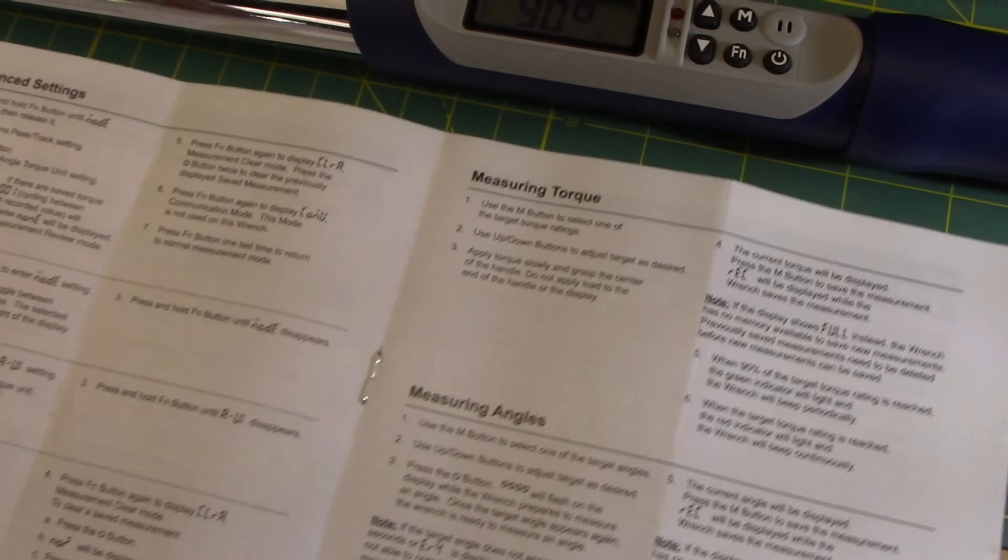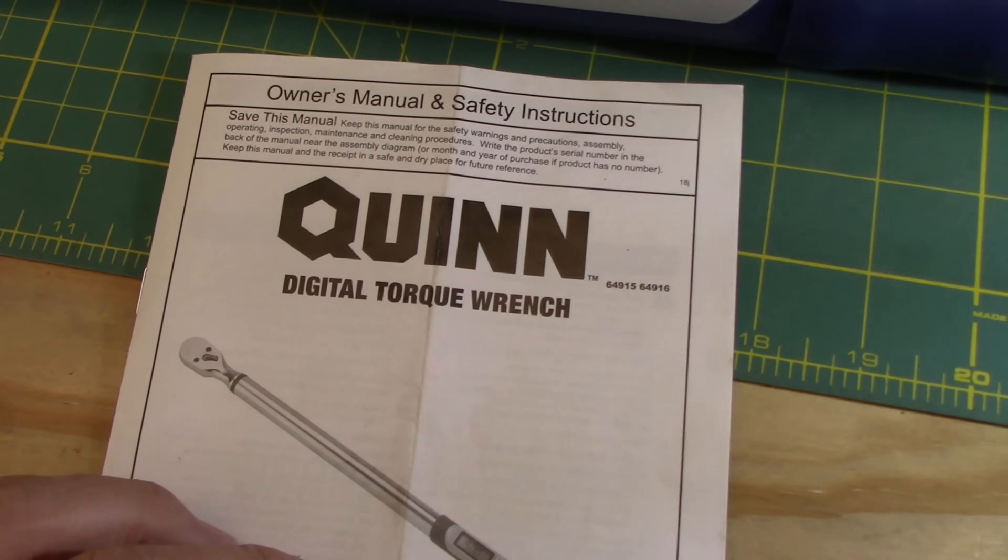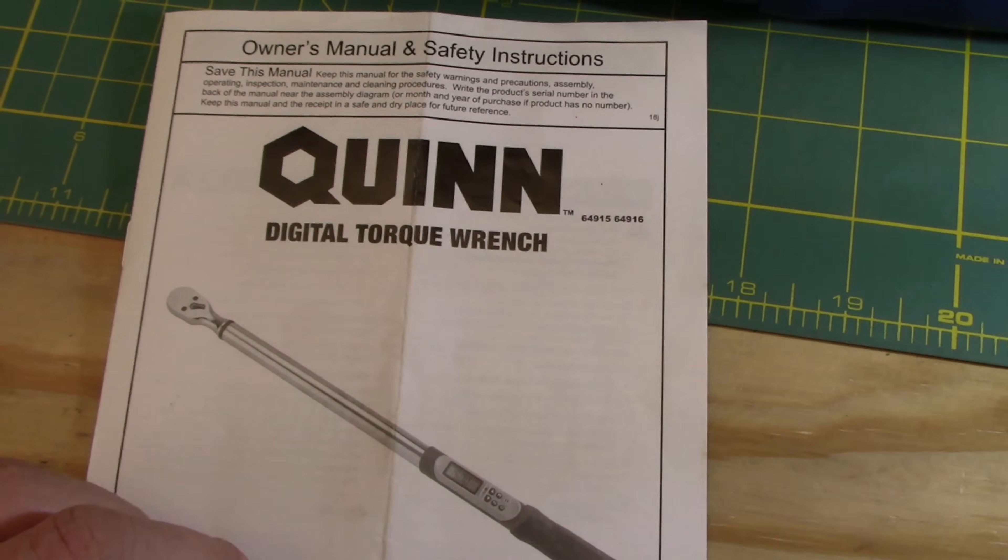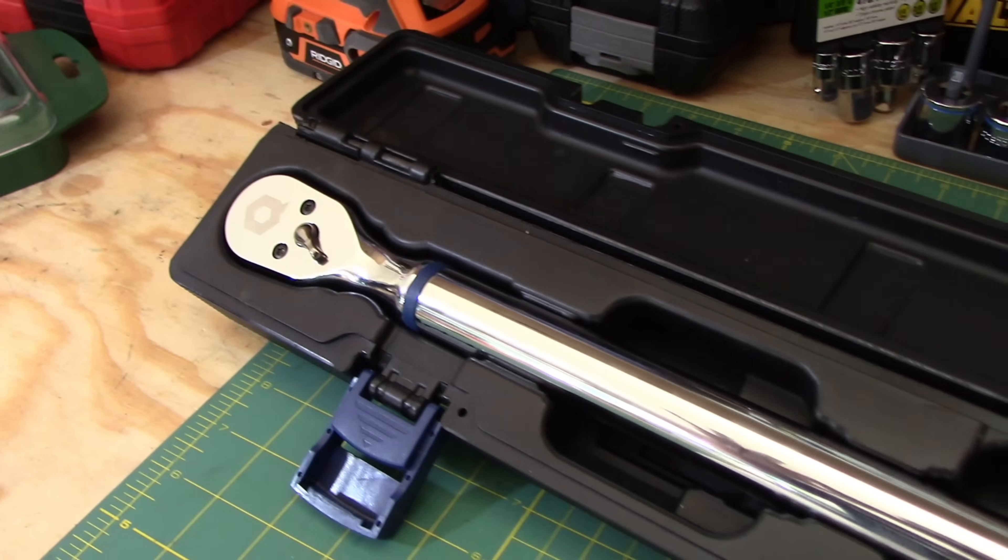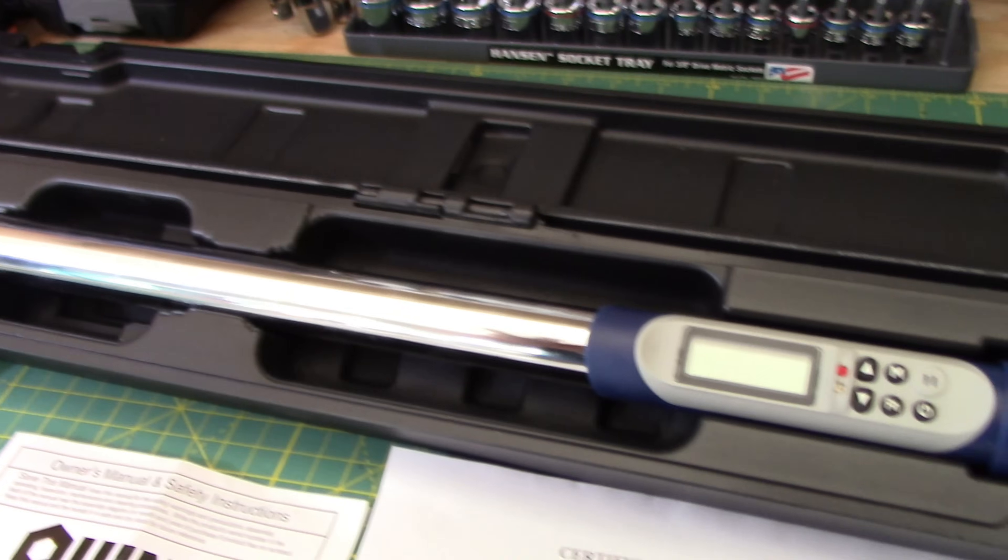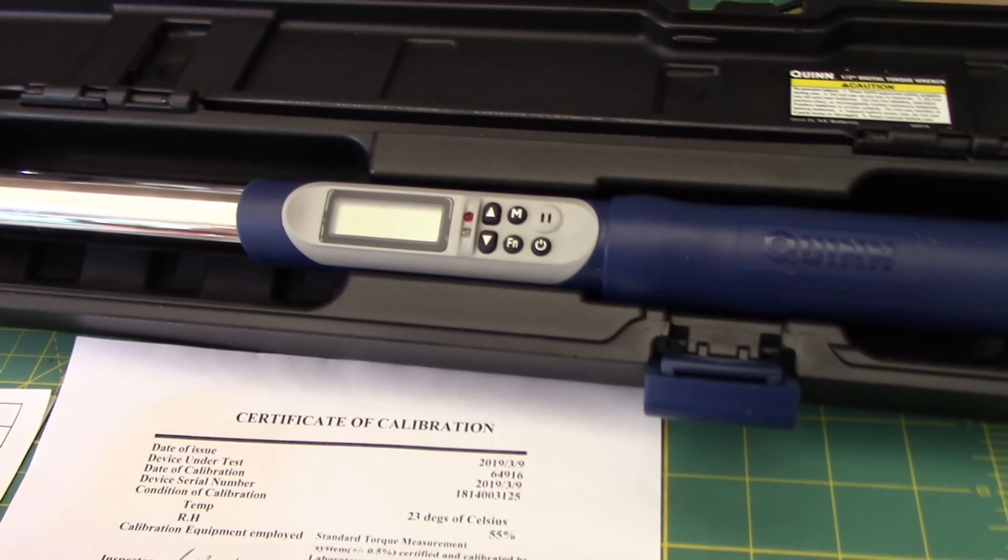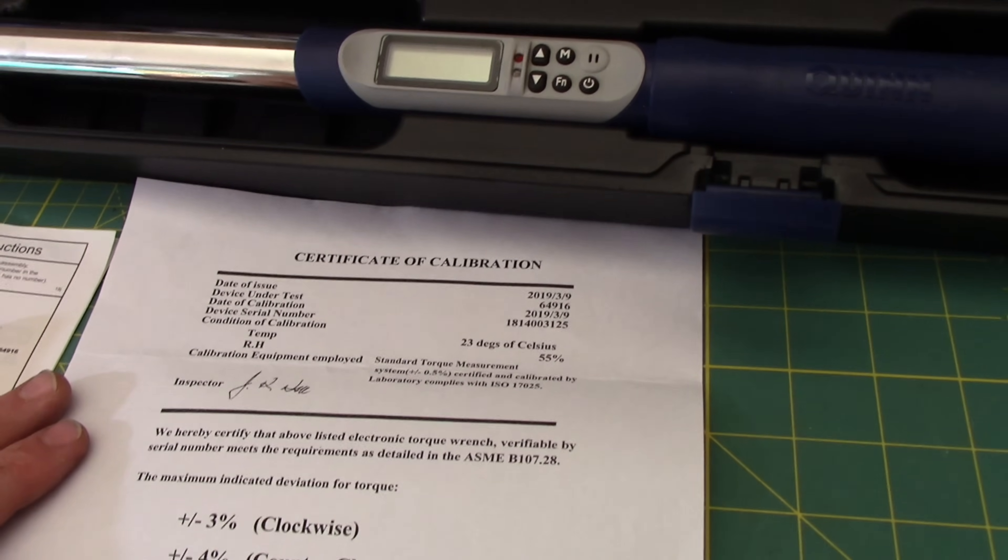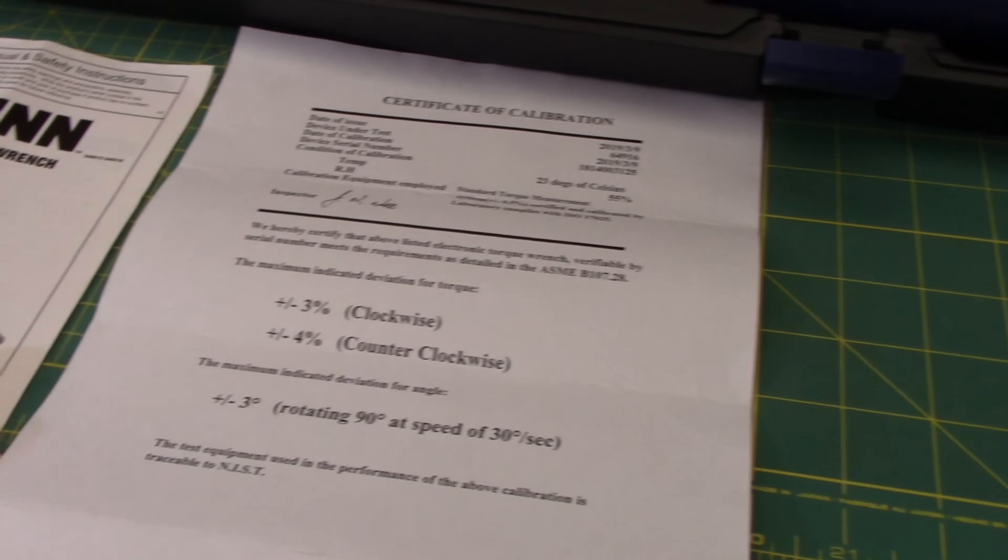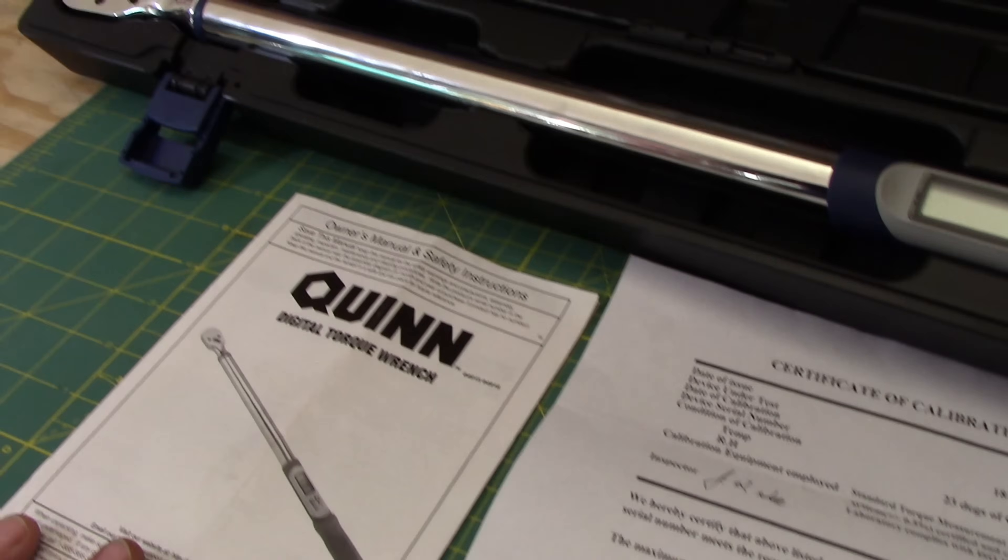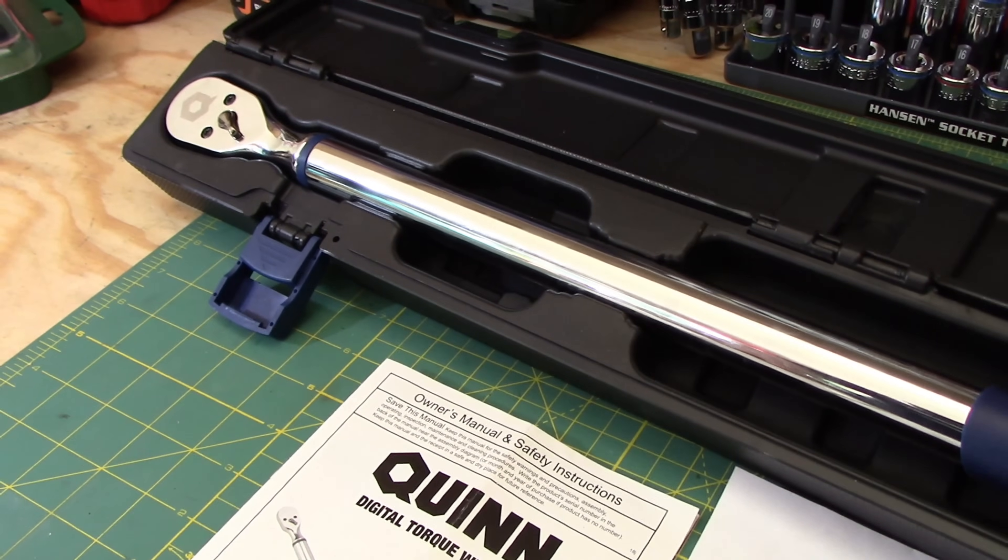So guys, that should hopefully help you get all the information you need to operate the Quinn digital torque wrench properly. So my final thoughts on this Quinn digital torque wrench from Harbor Freight is, well, it's pretty darn accurate. It comes in at a very decent price point at $169.99 and you're still able to use a 20 or even 25% discount on it. Now, if this digital torque wrench isn't something for you, it does only have a 90 day warranty.